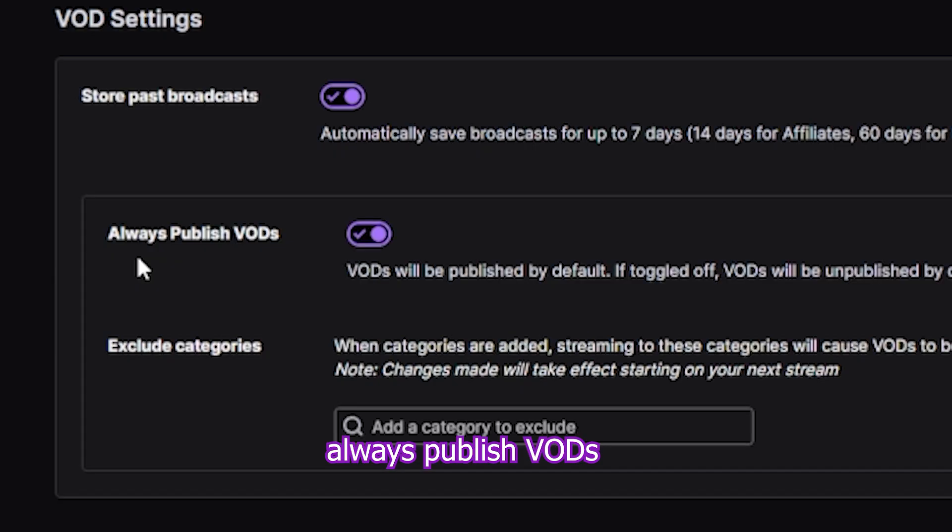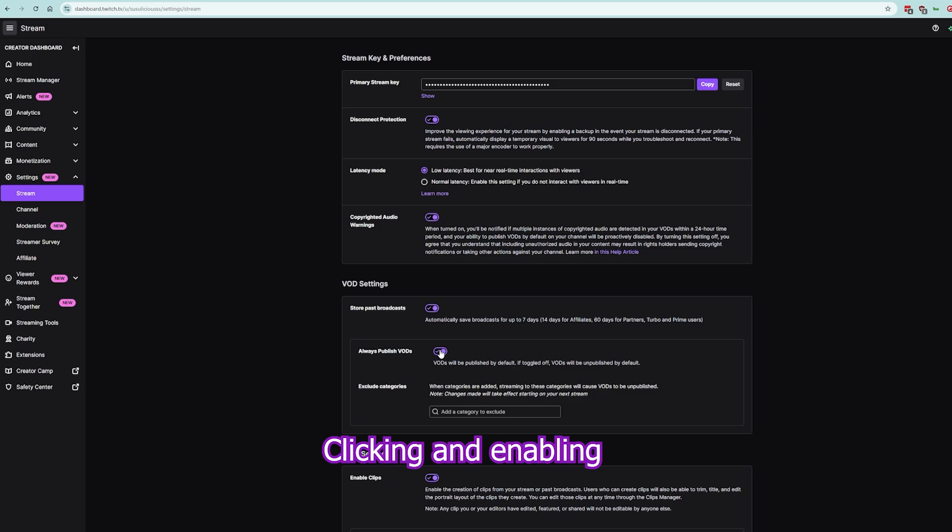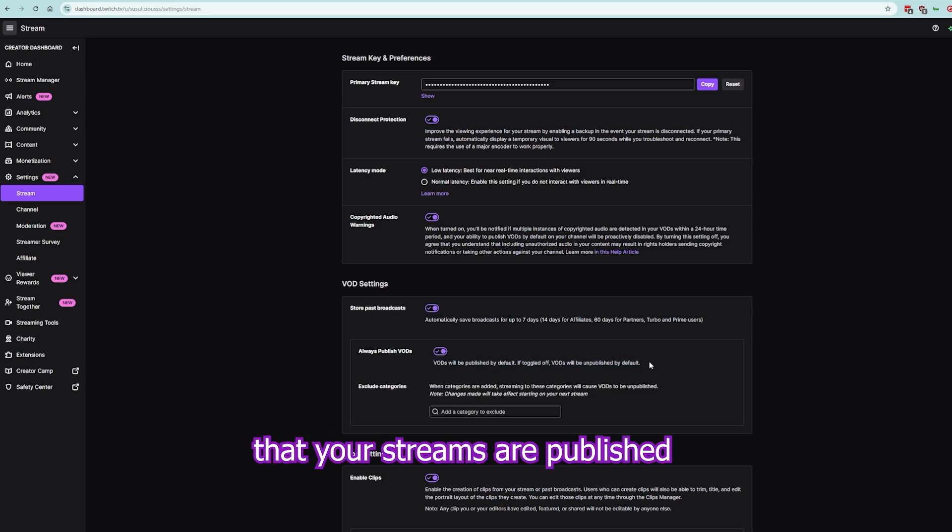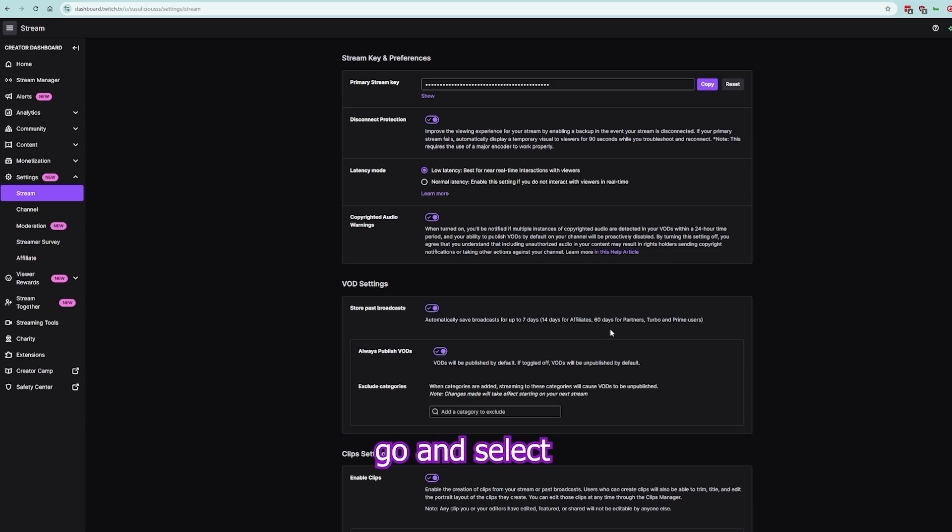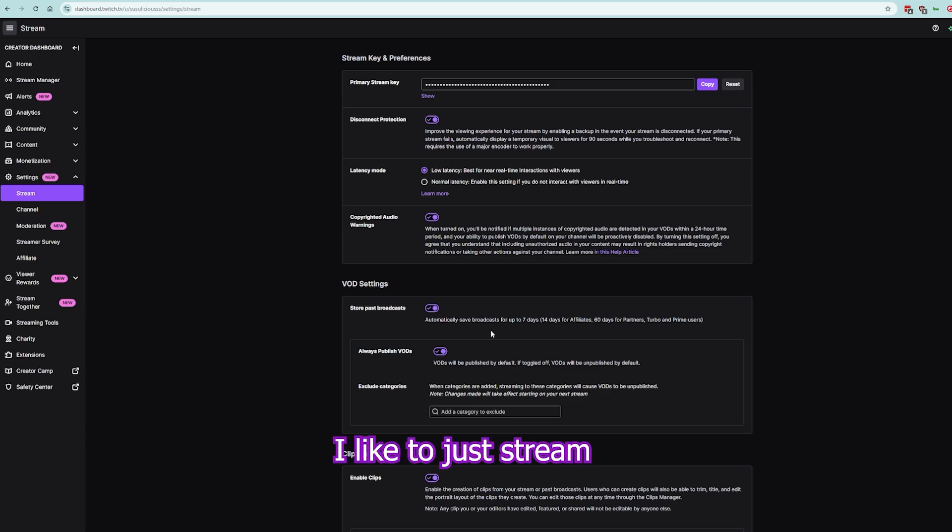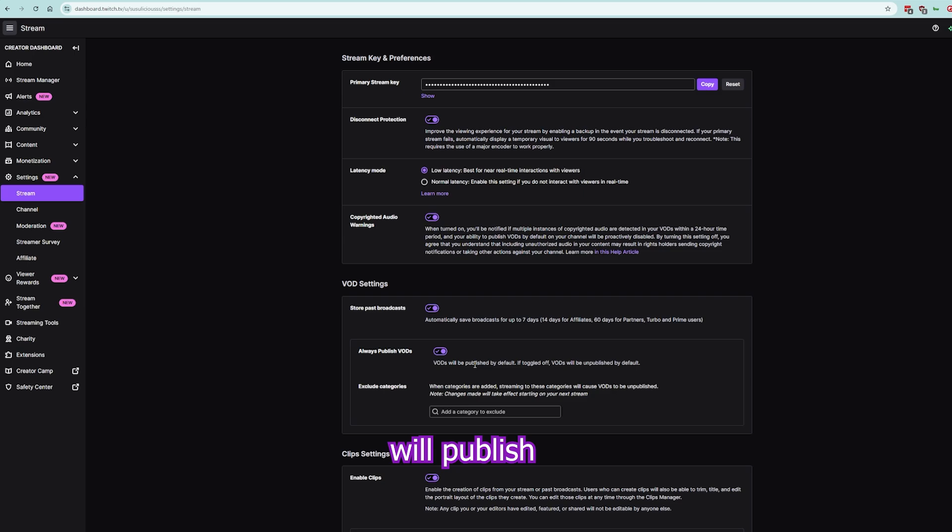Then there's Always Publish VODs. Enabling this will make sure that your streams are published and saved by default. I like to have this ticked as well because after I stream, I'm not going to go and select for that stream to be up there. I like to just stream and automatically Twitch will publish my past live stream for me.